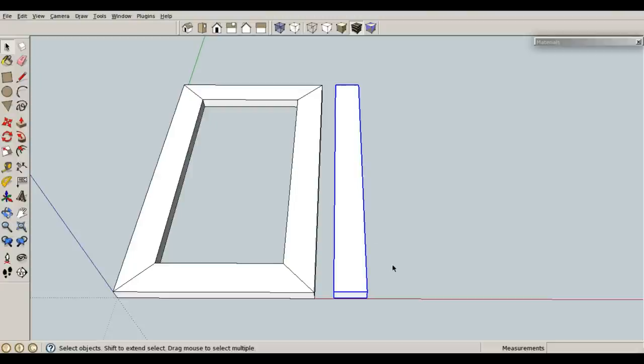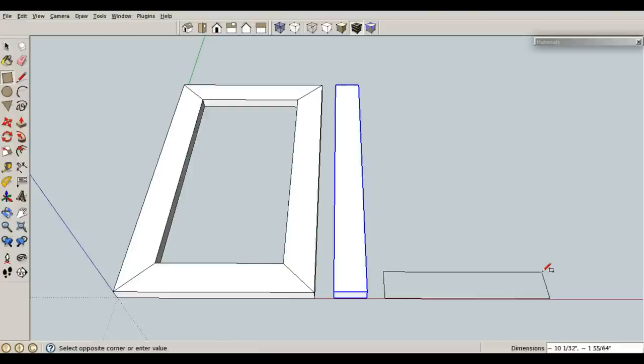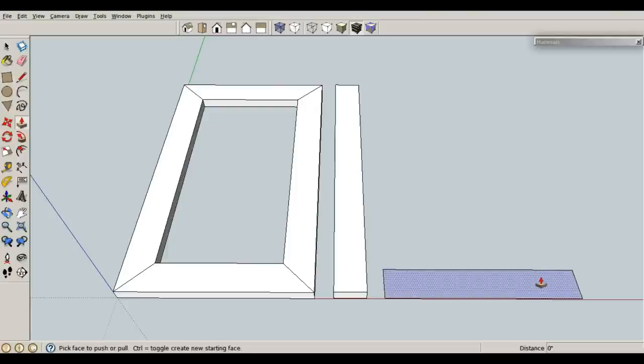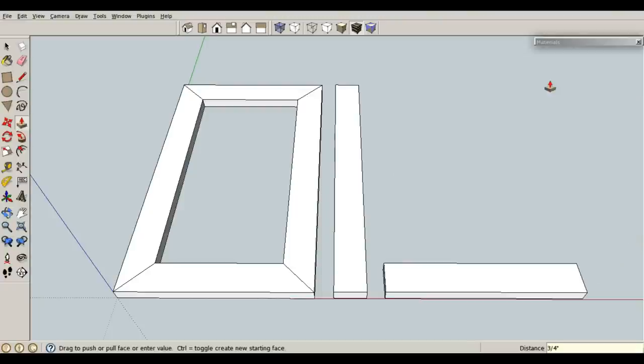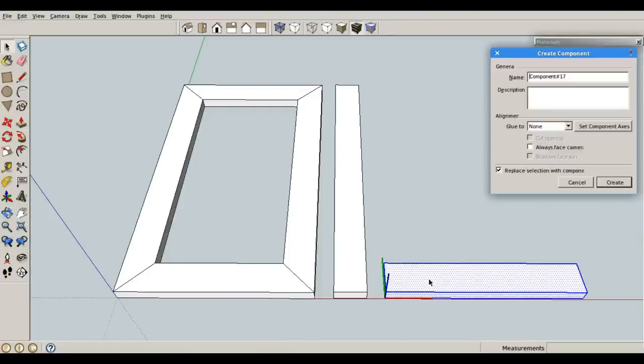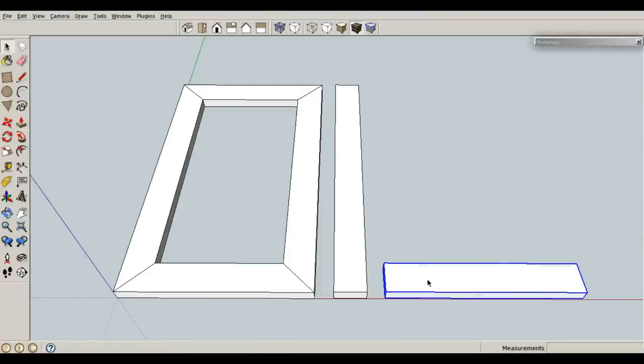I need to make a horizontal piece, so R for rectangle, and let's draw this one at 12 inches by 2 inches, enter. P for push-pull, let's pull it up 0.75 inches, enter. Space bar, triple click, G for component, enter.